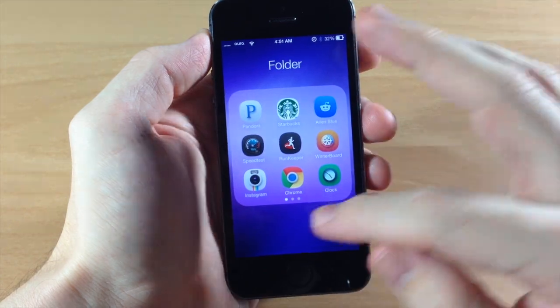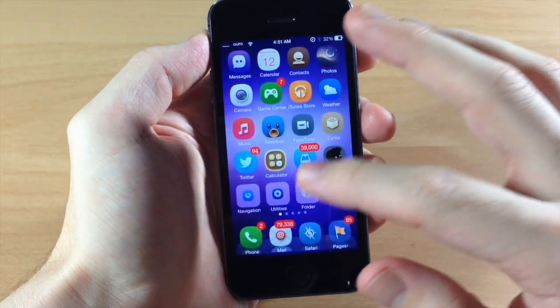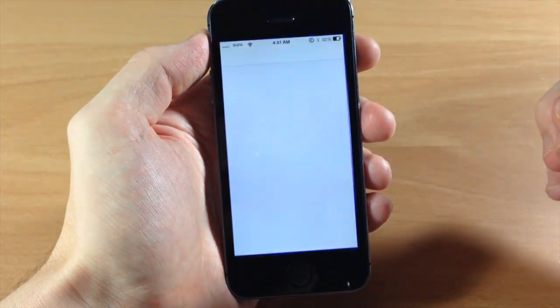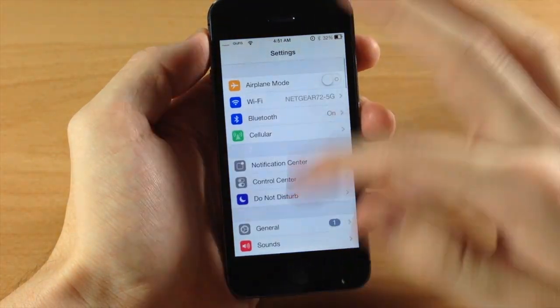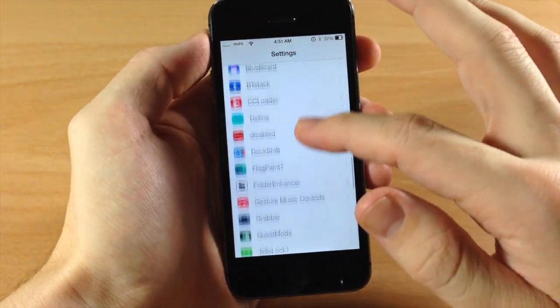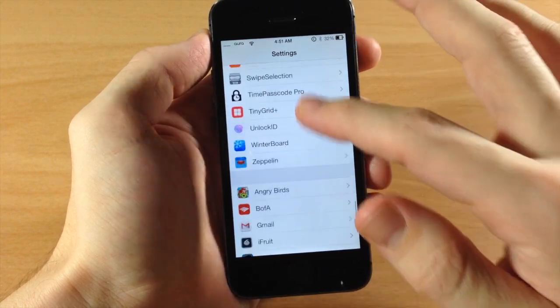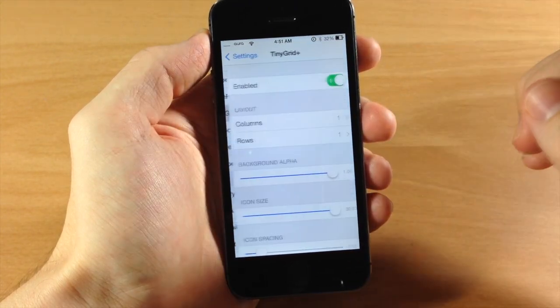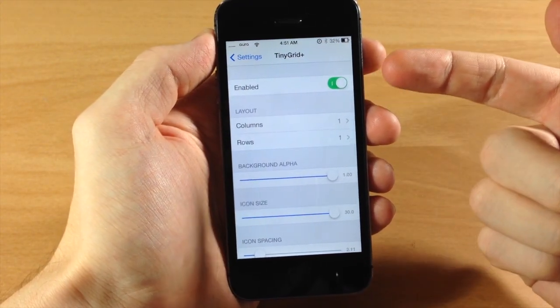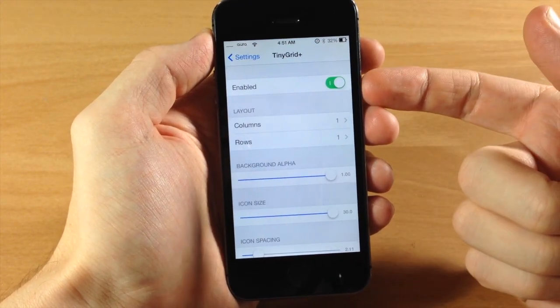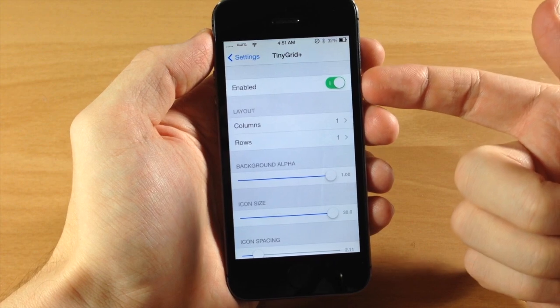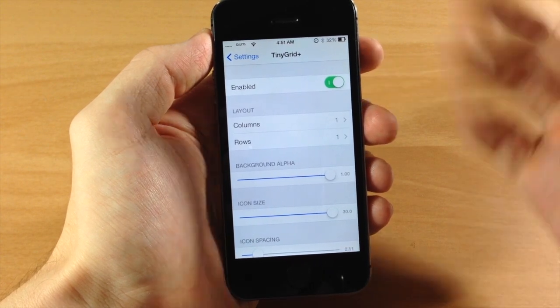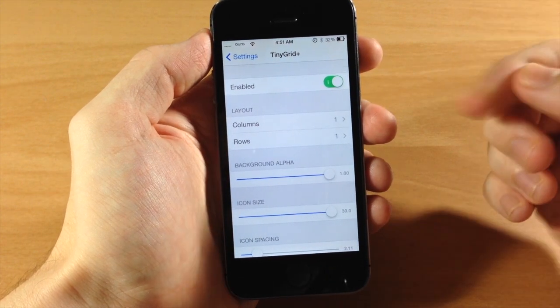Now let's go into the settings here and I'm going to show you what you can do with Tiny Grid. You have the kill switch right here. You will actually have to respring in order for anything to take effect.